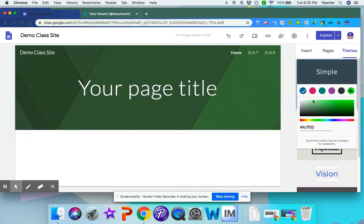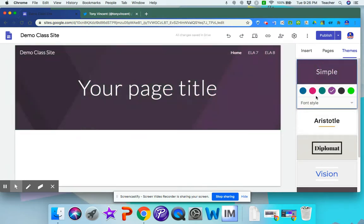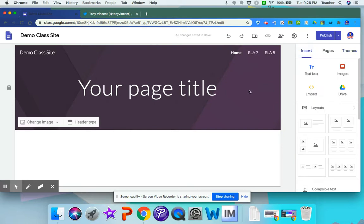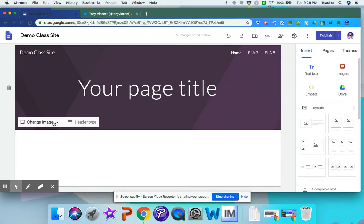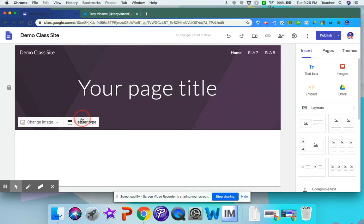But it's up to you. You can just choose one of the pre-made ones. It's probably easier that way. Now, let's say that you want to change the background picture. There's different types of headers.